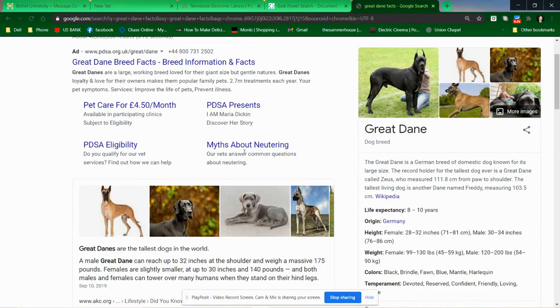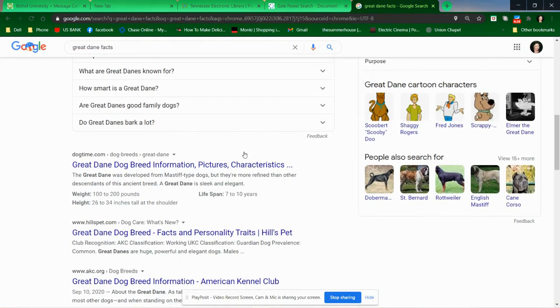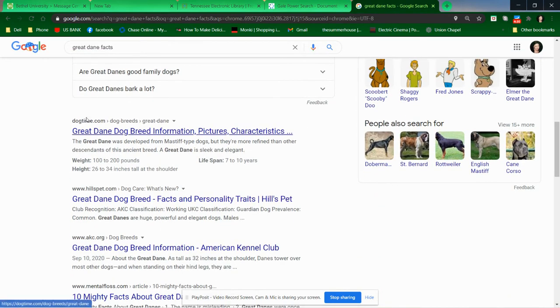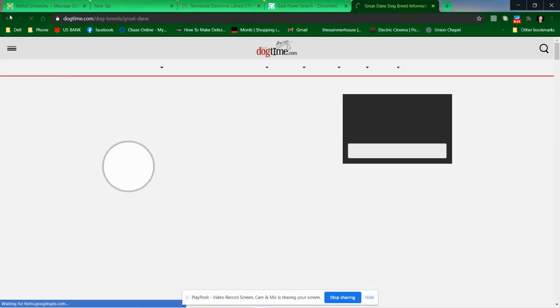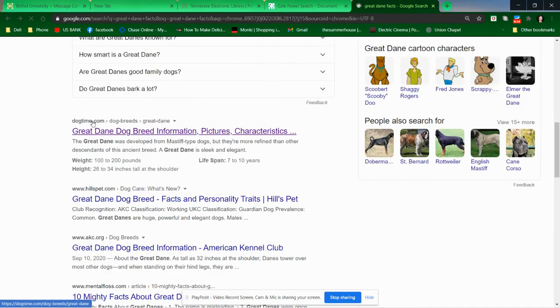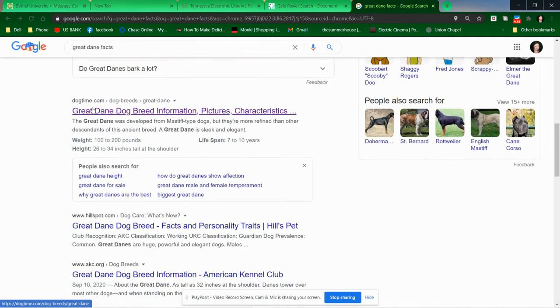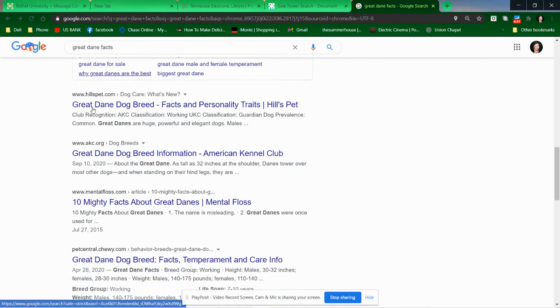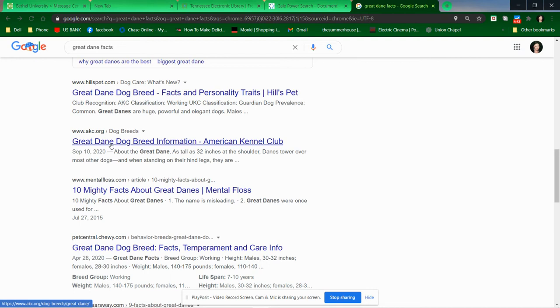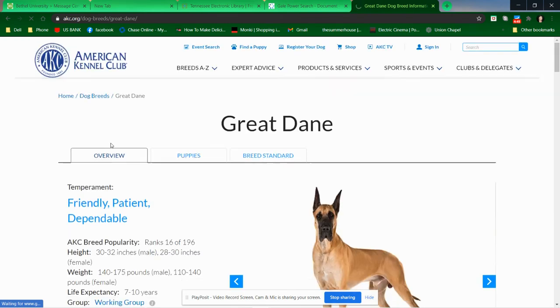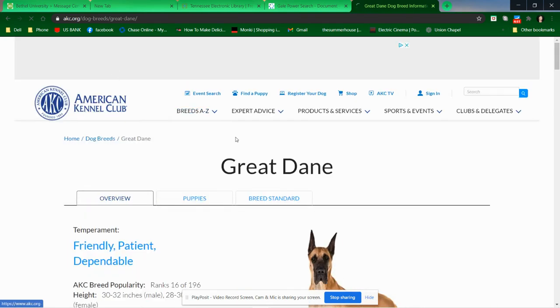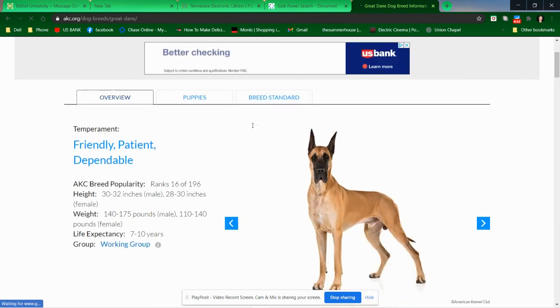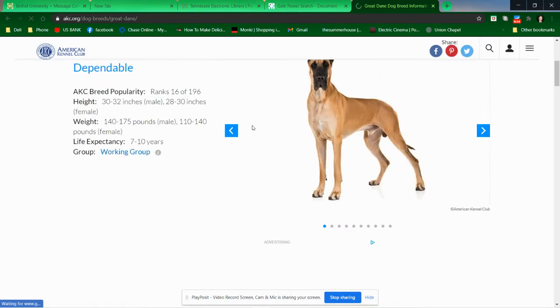Let's see. I'm looking at what these are called—dogtime.com, hillspet.com, akc.org. That's going to be a good website. Let's click on that one because that's the American Kennel Club. That's going to tell us good information. There we go, that's what the C is for. Wow, this is some really great information.